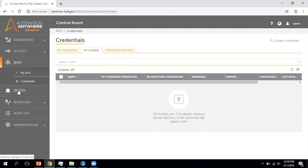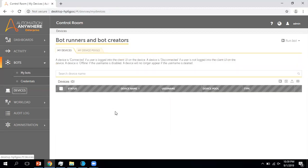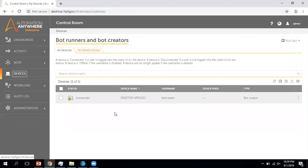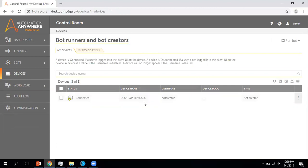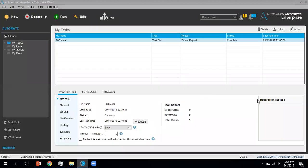Now moving to the next section, which is Device. In the Device section you can see the bot runner or bot creator, whatever is available. Using the credentials you created from the control room, if you log in using those credentials you can see them from there. Currently I am logged in with this system as a bot creator — you can see it listed here as a bot creator.